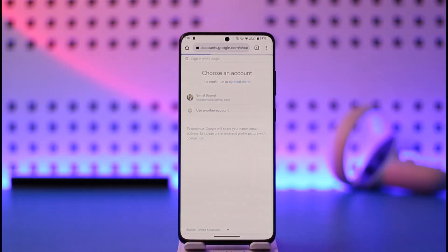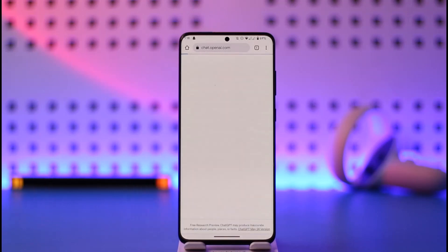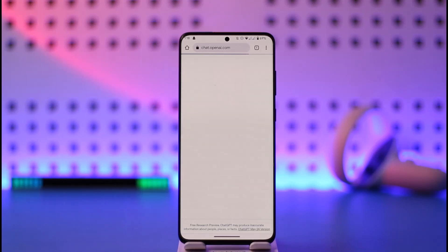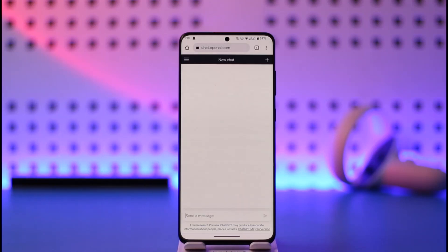This way you can sign in or get started with the ChatGPT OpenAI account. Hope this video was helpful. If you have any questions, feel free to leave them down. I'll be happy to answer them all. Thank you very much for watching and see you in the next video.